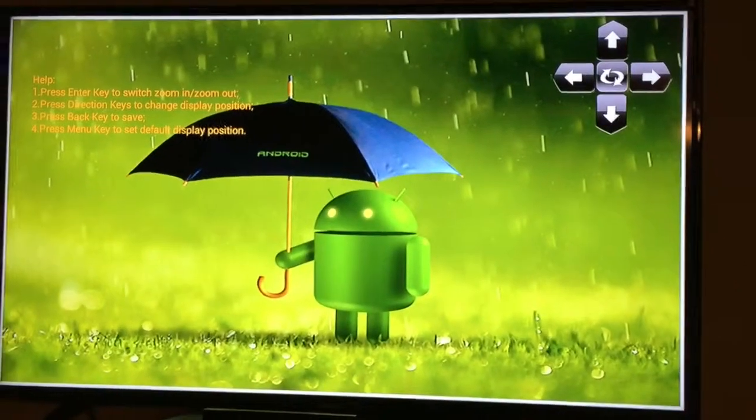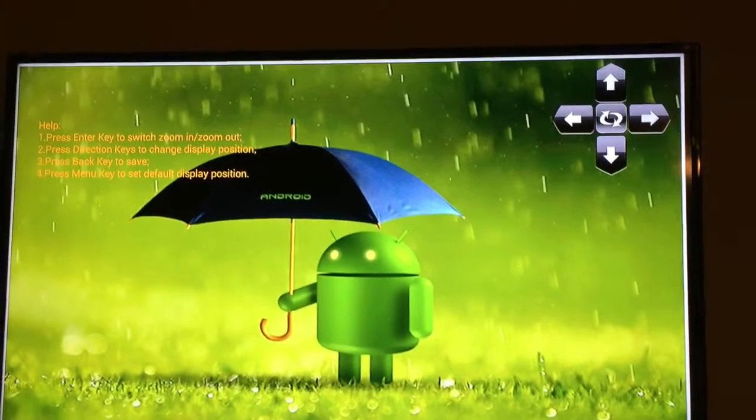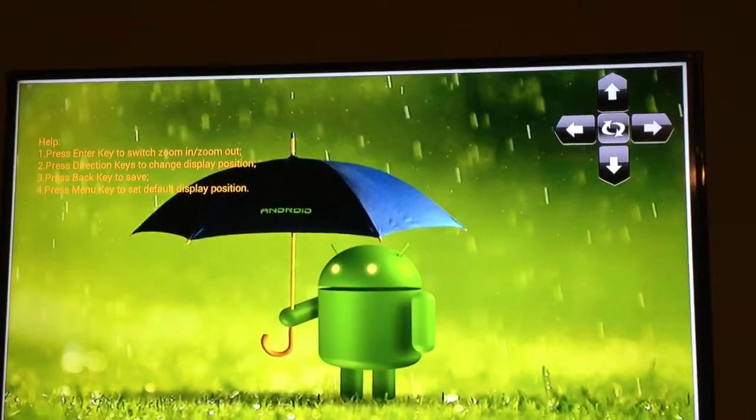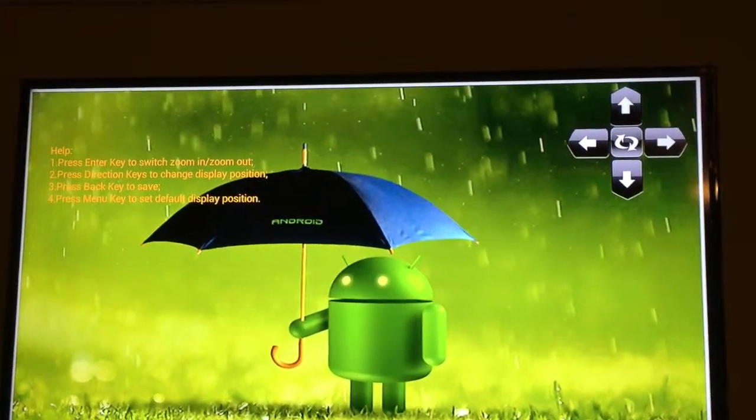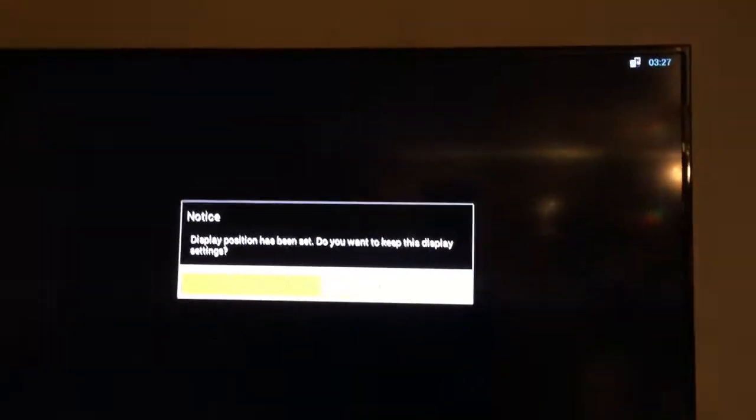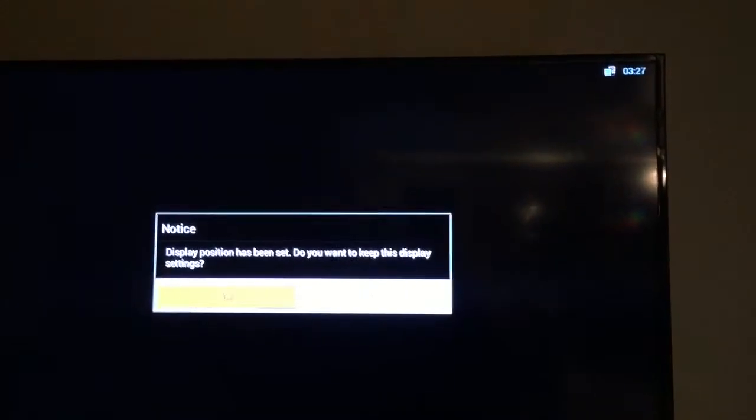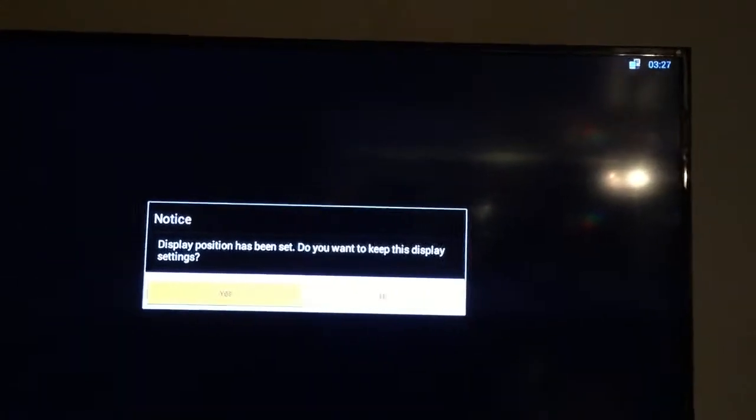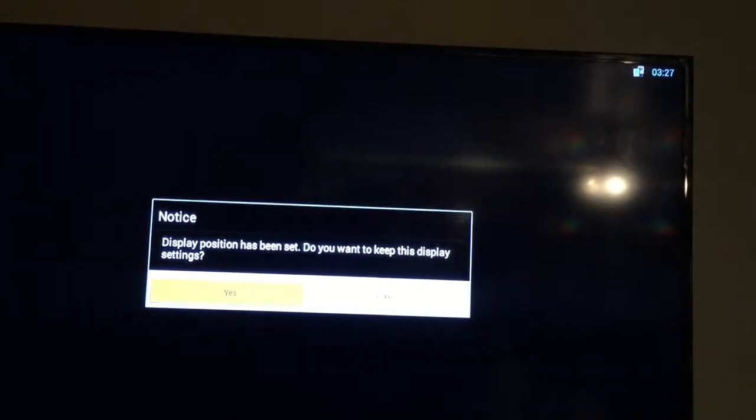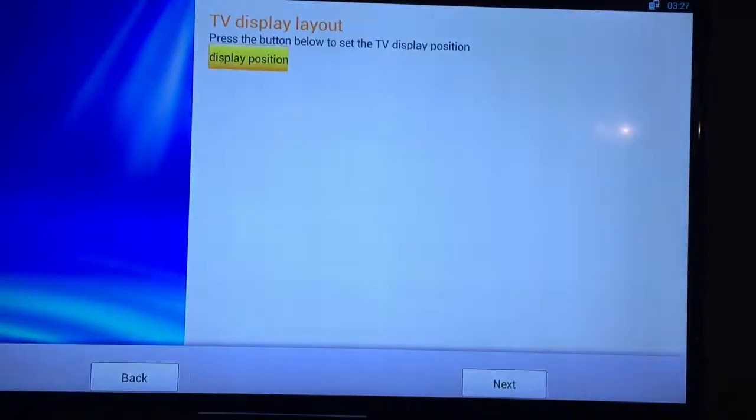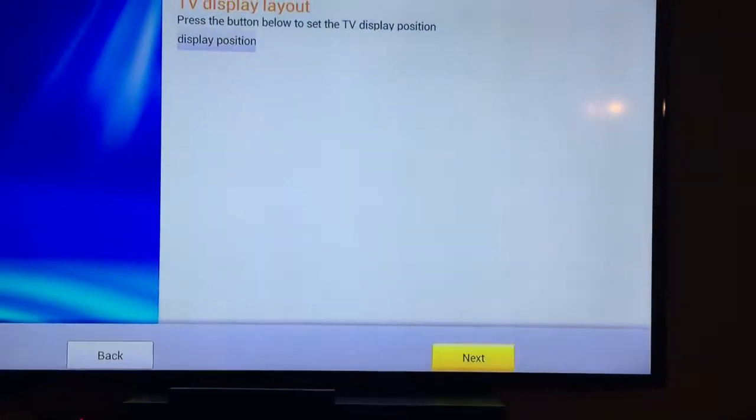And then when you're done, just hit the return button or the back key on your remote. Display position has been set. Do you want to keep the settings? Just choose yes and then you go back down to next.